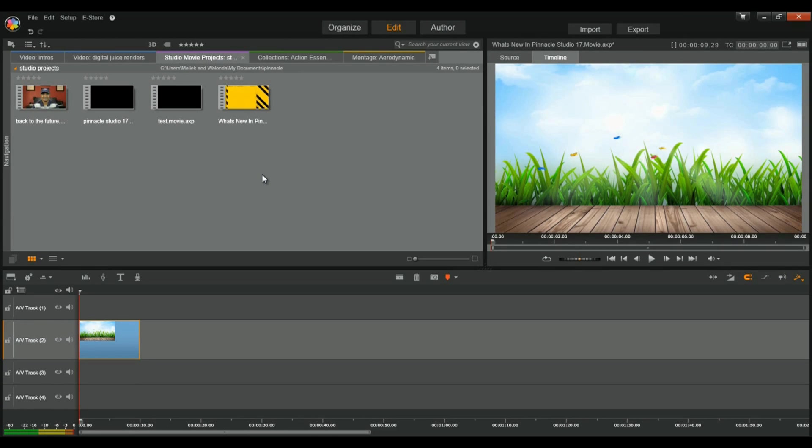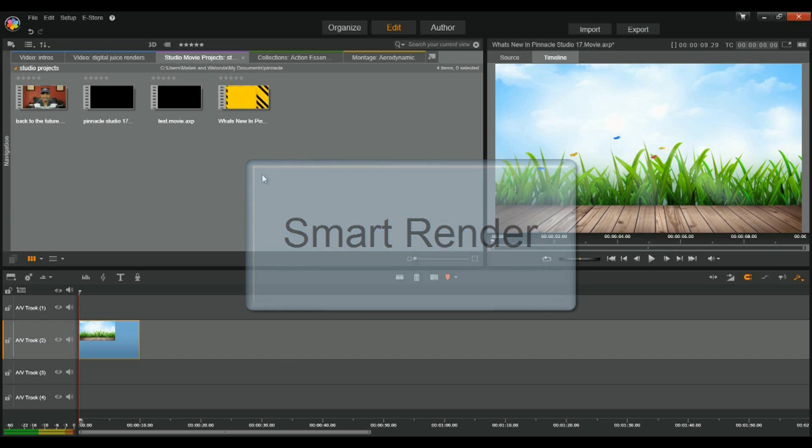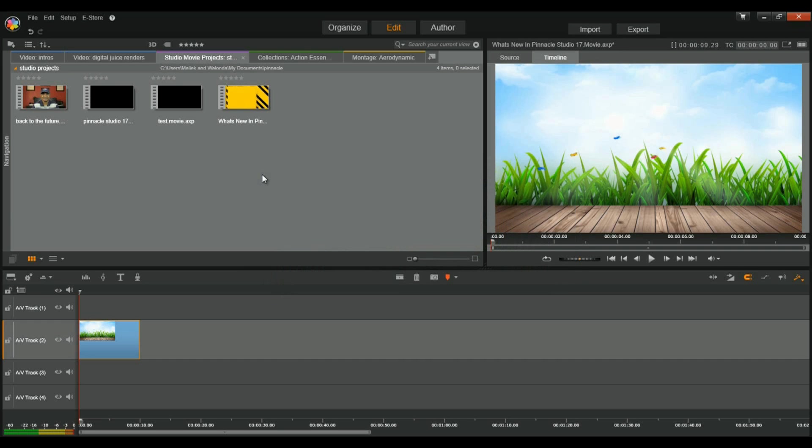If you're looking for speed, Pinnacle Studio 17 delivers like Santa Claus on Christmas Eve with the new Smart Render option. It's making things crazy quick thanks to up to 10 times faster video rendering when editing clips with AVC H.264 video format and producing video into the same format.